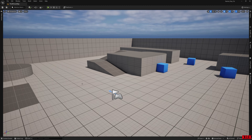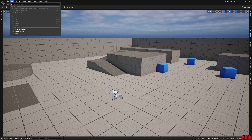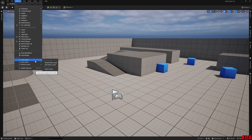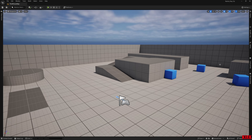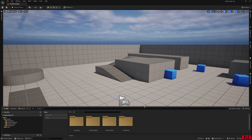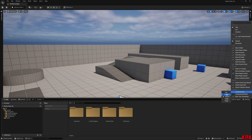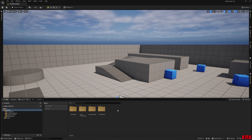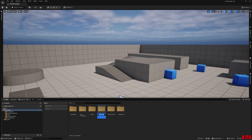Welcome back. Now we're in engine, I'm ready to make our changes. If my screen looks different from yours, that's because I use a custom editor layout. First thing I'm going to do is set up two folders in the content folder — one called 'Mesh' and one called 'Material'.